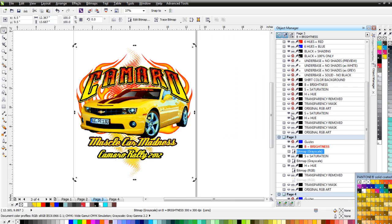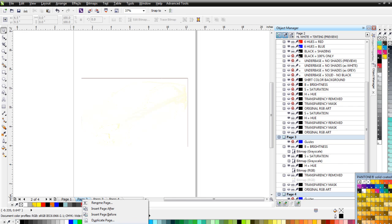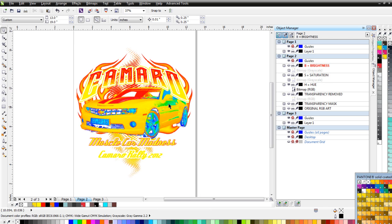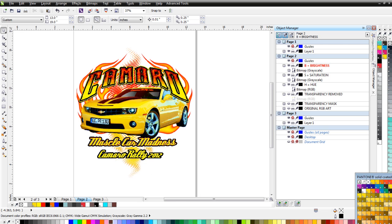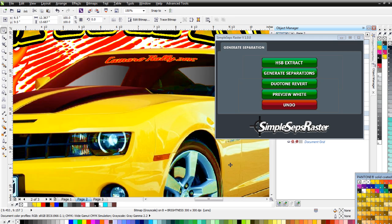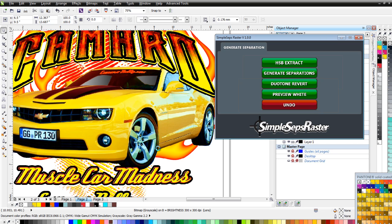I look at my hue and saturation brightness — there are some blues and greens, but I'll take care of those after generating my separations. There are a couple of different ways to work through a separation. I'm happy with this preview. We've got some red things to clean up, but that's not a big deal. I click on Generate Separations and convert this design to separations directly in CorelDRAW with SimpleSeps Raster.